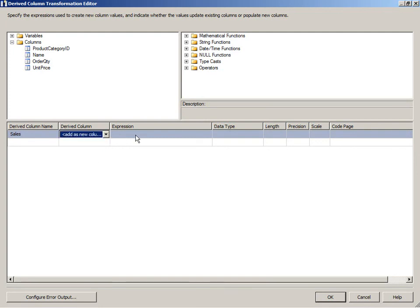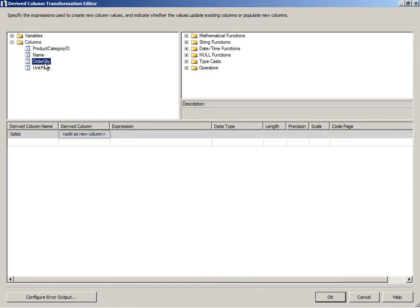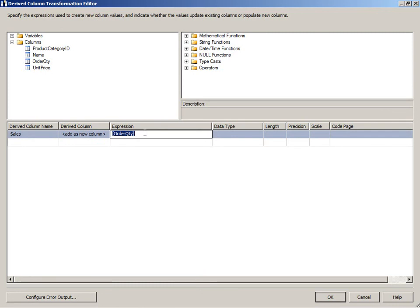And we're going to do a calculation here in the expression column where we take the order quantity and multiply it by unit price. And we can just simply drag and drop. You can type this in as well but it's usually better to use drag and drop when possible to make sure that you get the spelling correct and the proper case. So we're going to do order quantity. I'm going to type in an asterisk for the multiply and then drag in unit price.